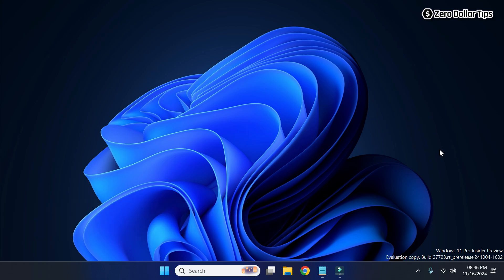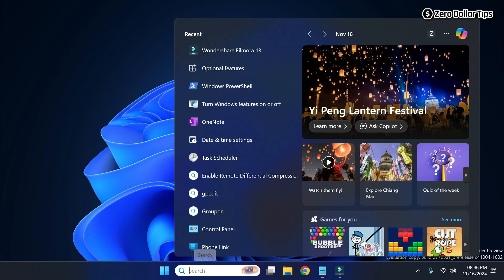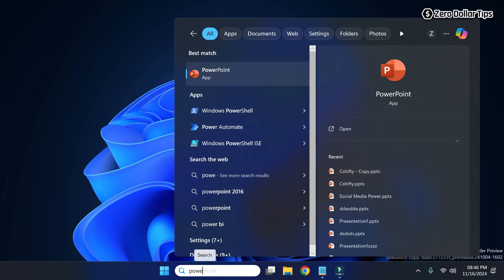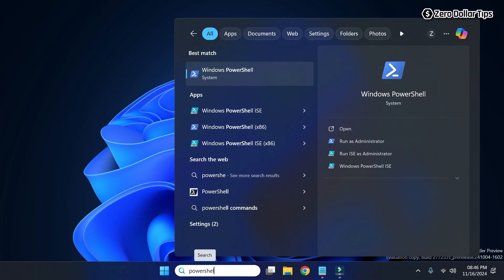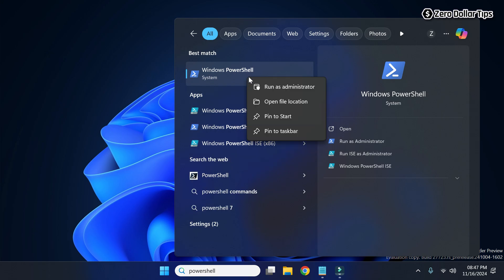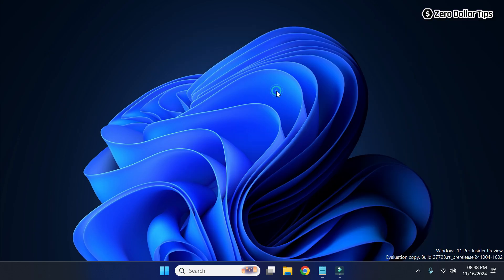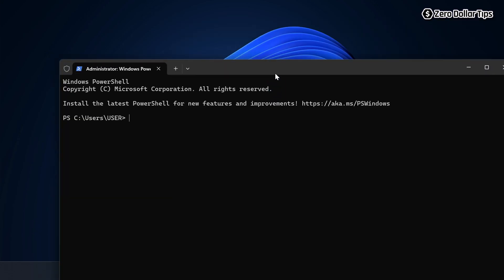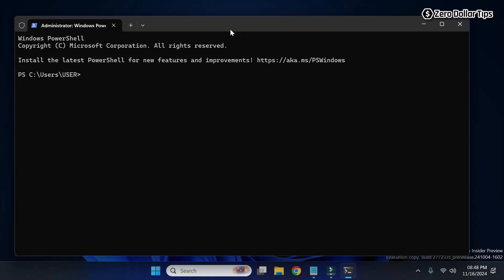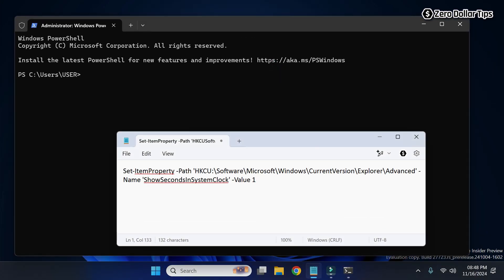You can use Windows PowerShell to display seconds on the Windows 11 taskbar clock. For that, go to Search and type 'PowerShell.' Simply right-click on Windows PowerShell and then select Run as Administrator. Now the Windows PowerShell window will appear.